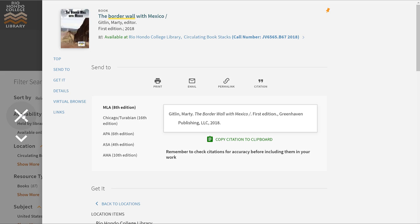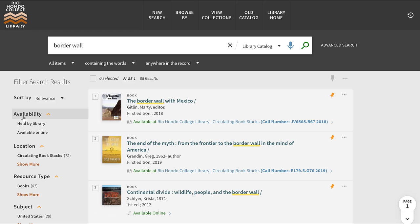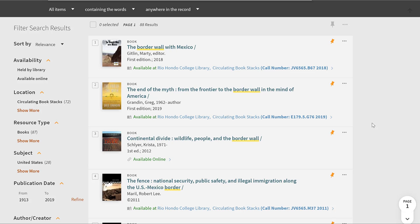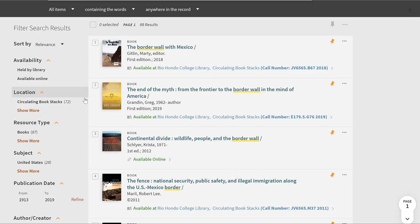From here we're going to exit out from the title details using the X button on the left-hand side. That takes me back to my page of results. I want to point out the filters on the left-hand side — this is something we'll also see in our databases in another video. These filters help reduce your results to what you're really looking for, getting rid of stuff you don't need.